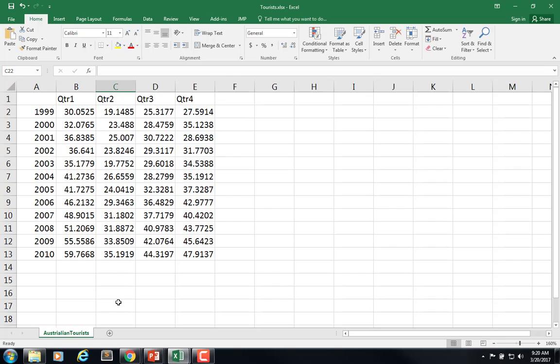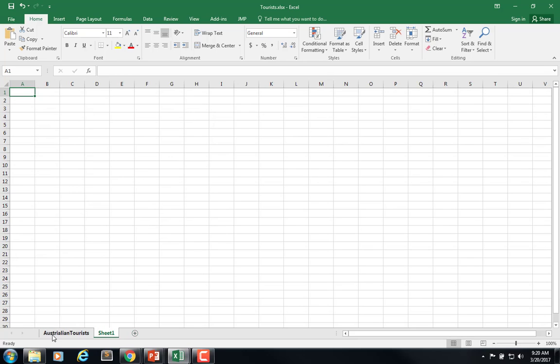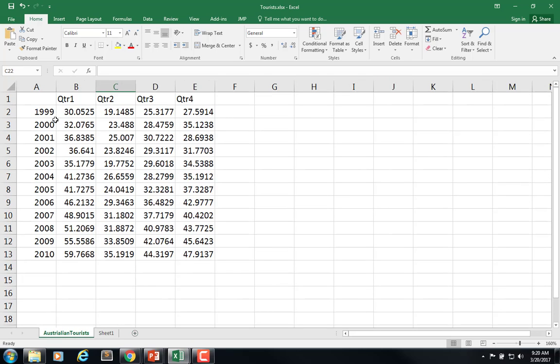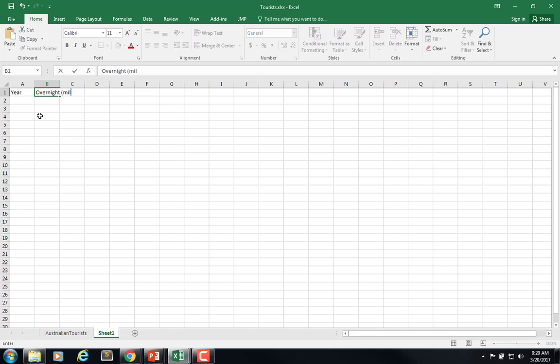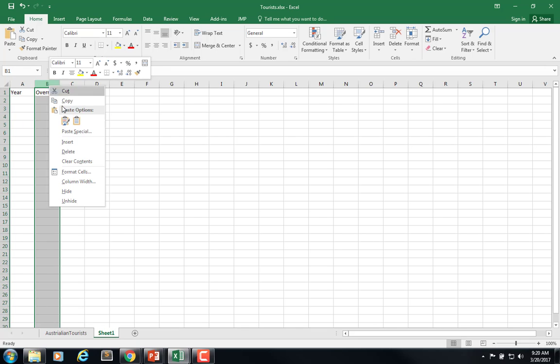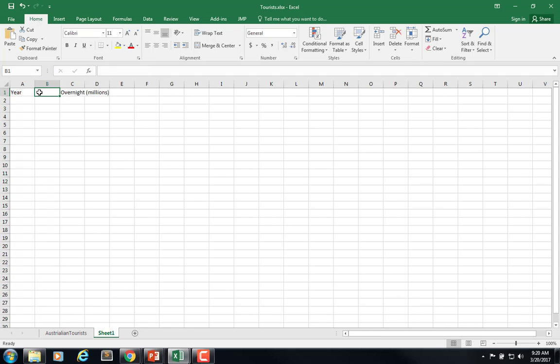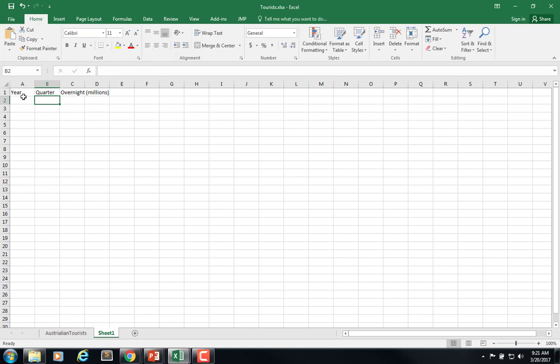So we need to rearrange. So the first thing I'm going to do is create a new worksheet, and then come over here, and I want to do, I'm going to do year, and this is overnights in millions. And then, probably also want to do insert, and this is the quarter.